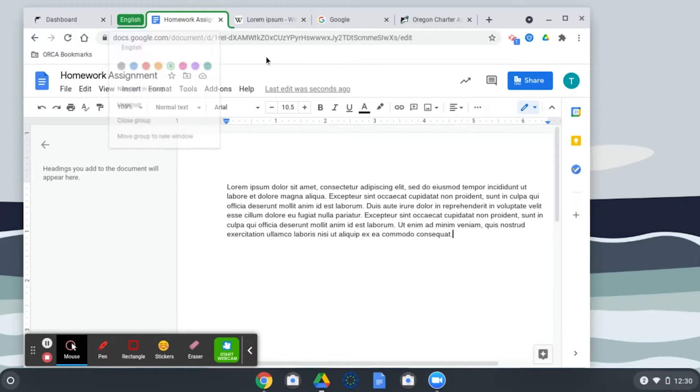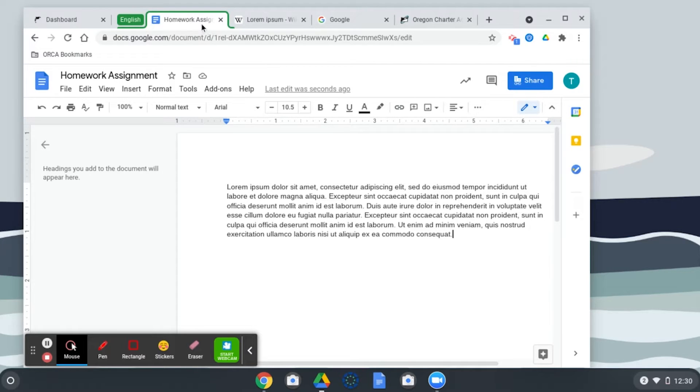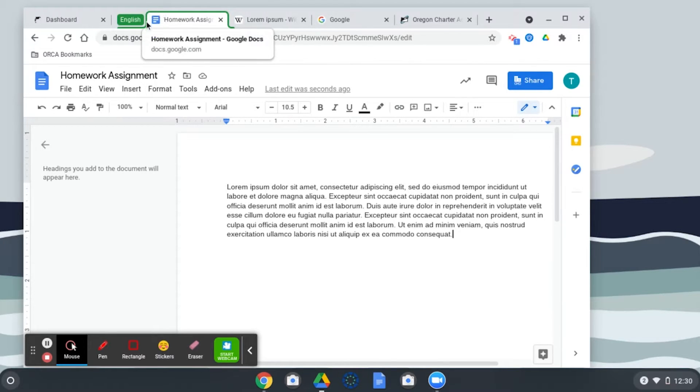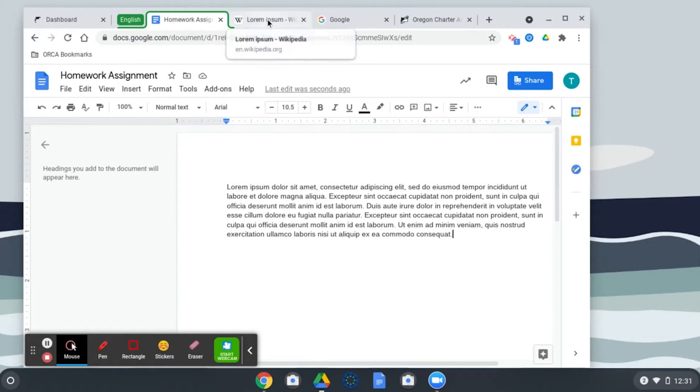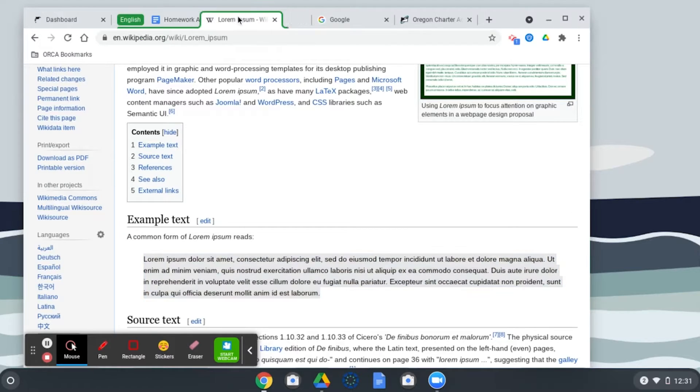Now I'm going to click out of this menu and you can see that this tab was highlighted here and there was a little label given to it. Now if I want to add the Wikipedia page into the group, I can either click and drag it like this.